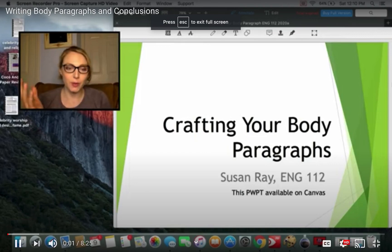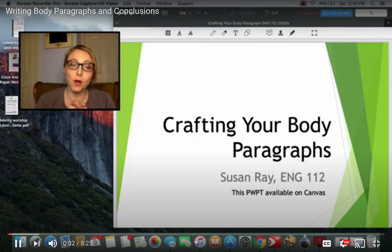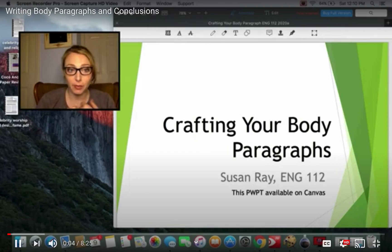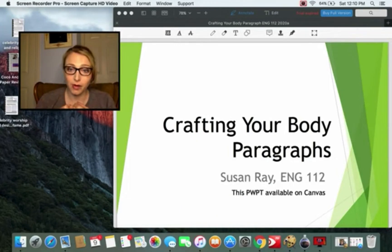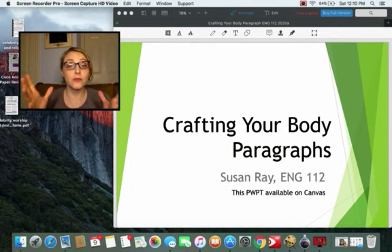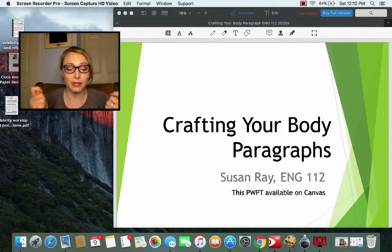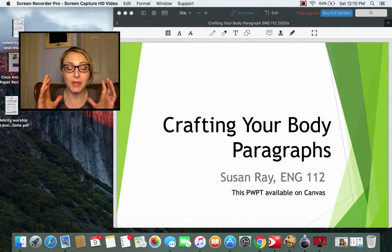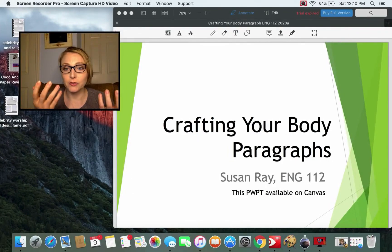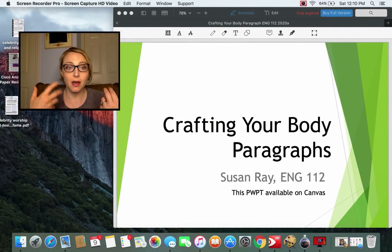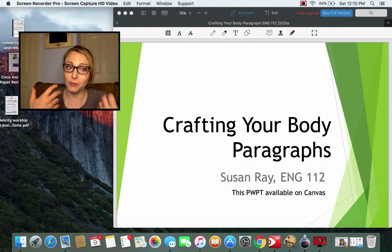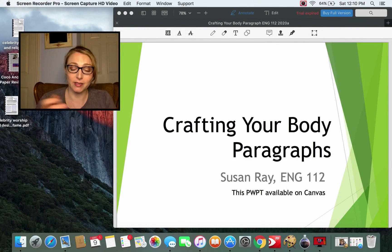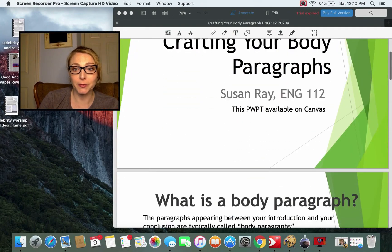Hi, it's Dr. Ray. I'm here to walk you through how to write a solid body paragraph and concluding paragraph. While this lecture is geared towards writing literary analysis, I find these rules useful in professional writing, comp classes, and really most writing endeavors. This is applicable.